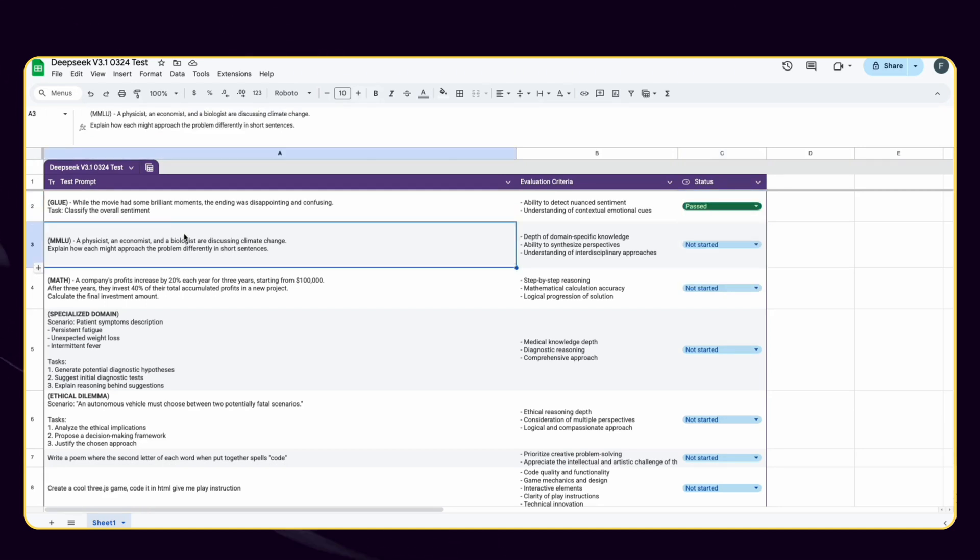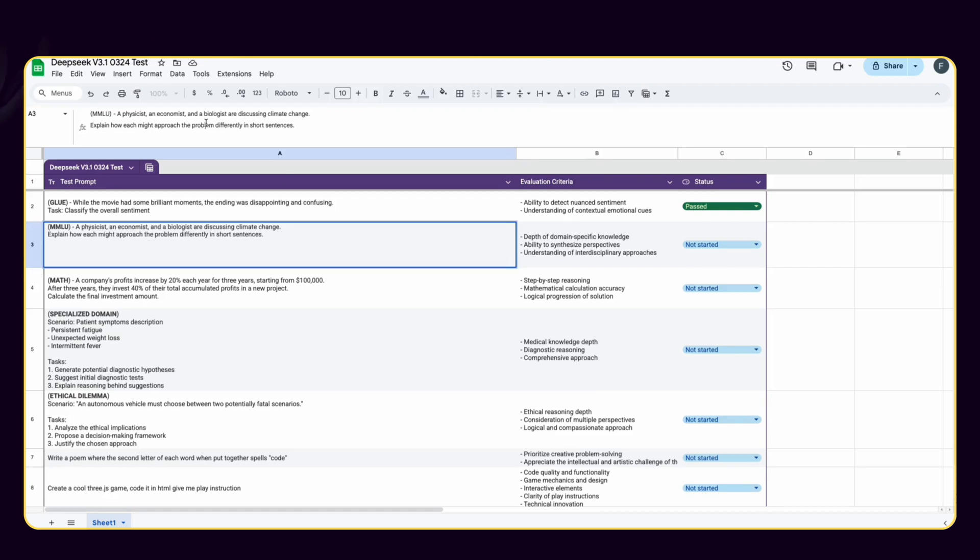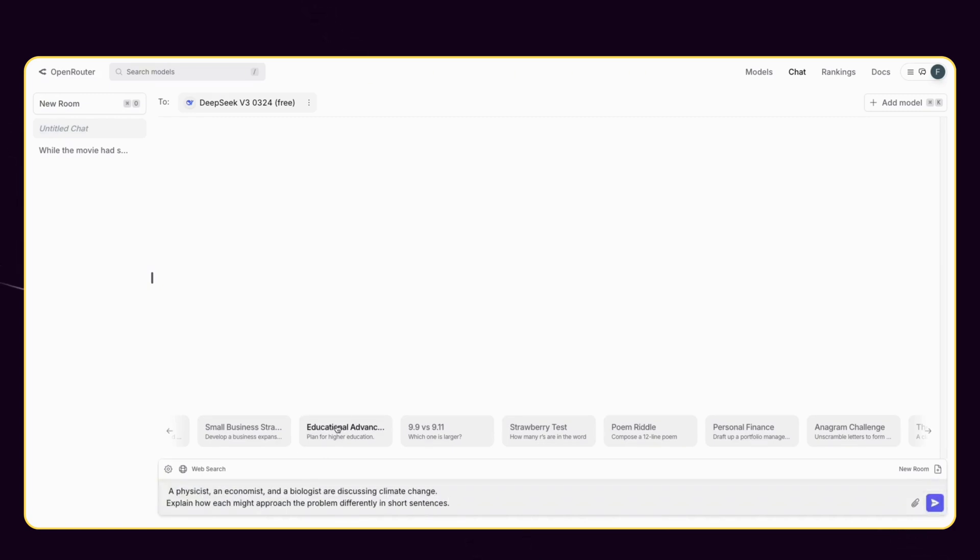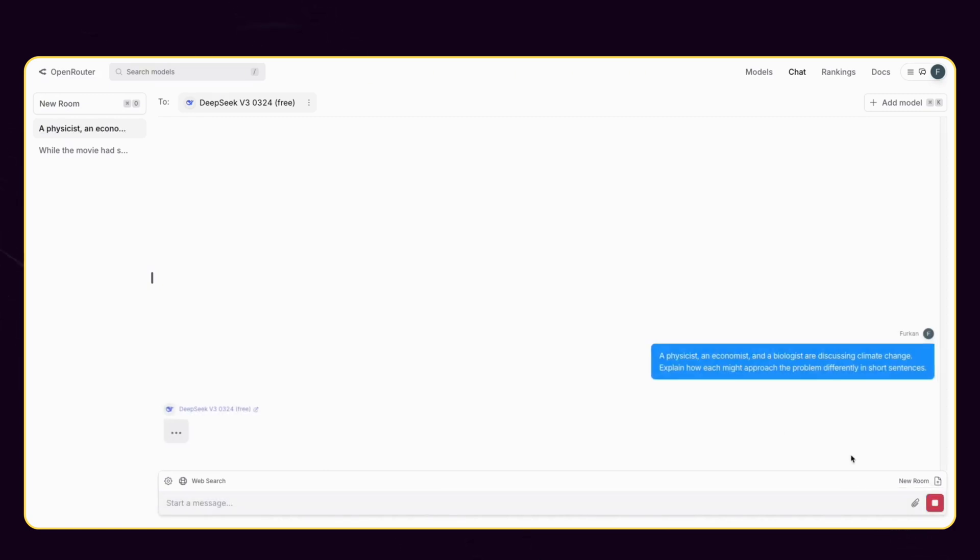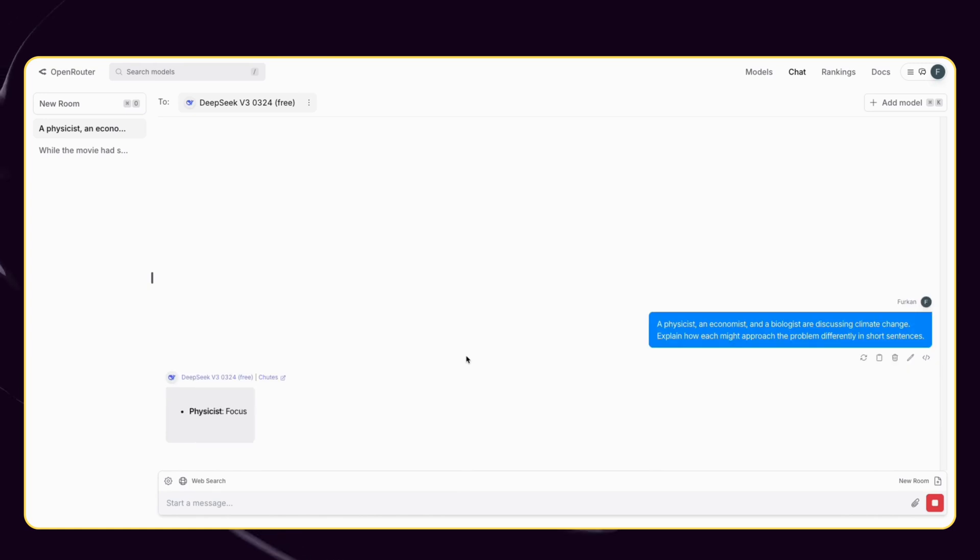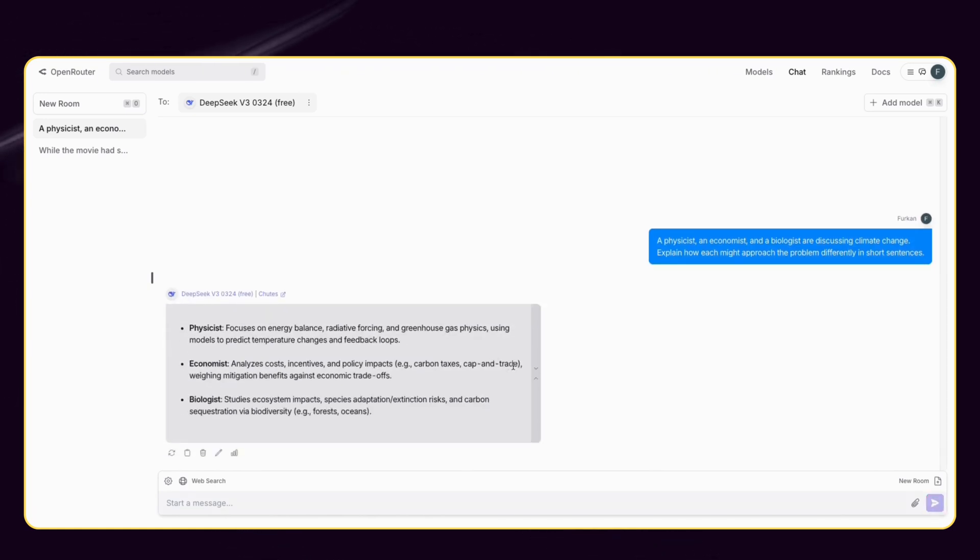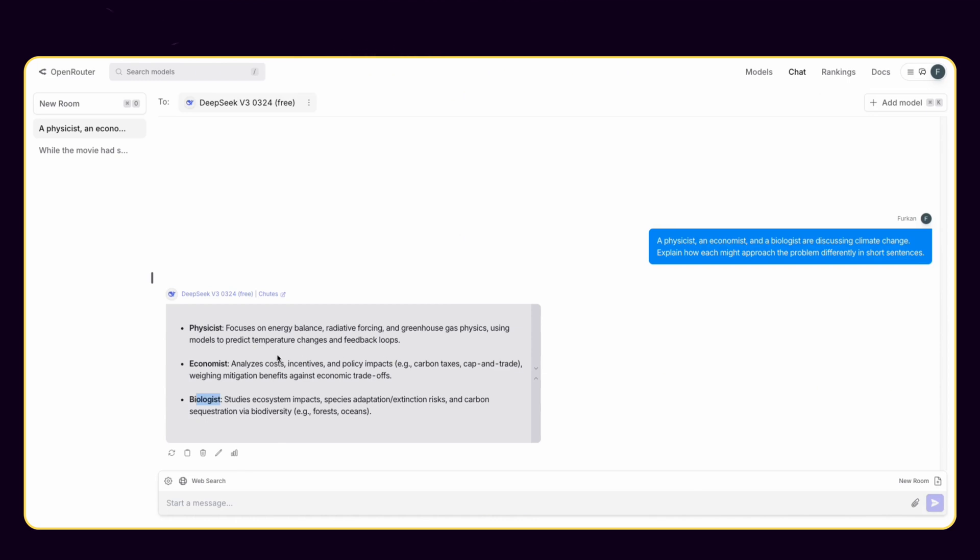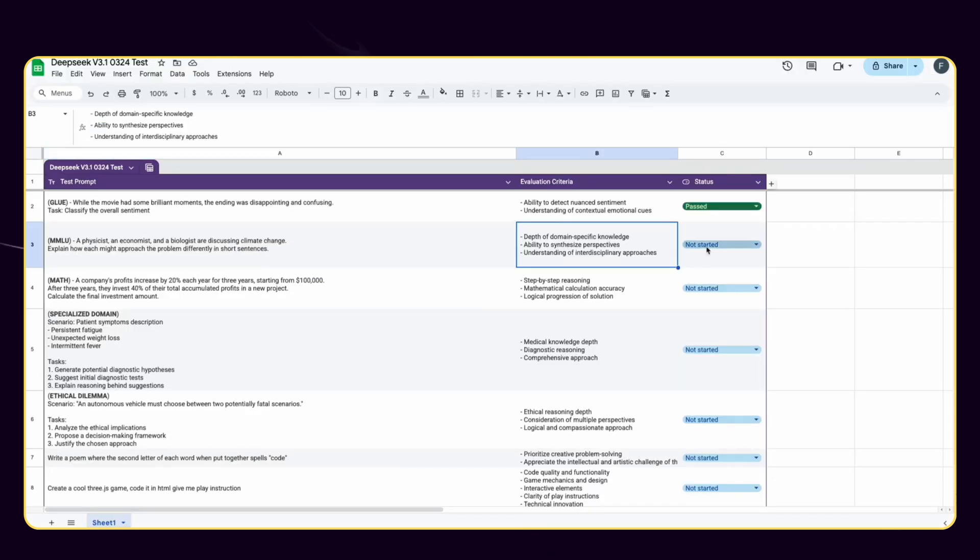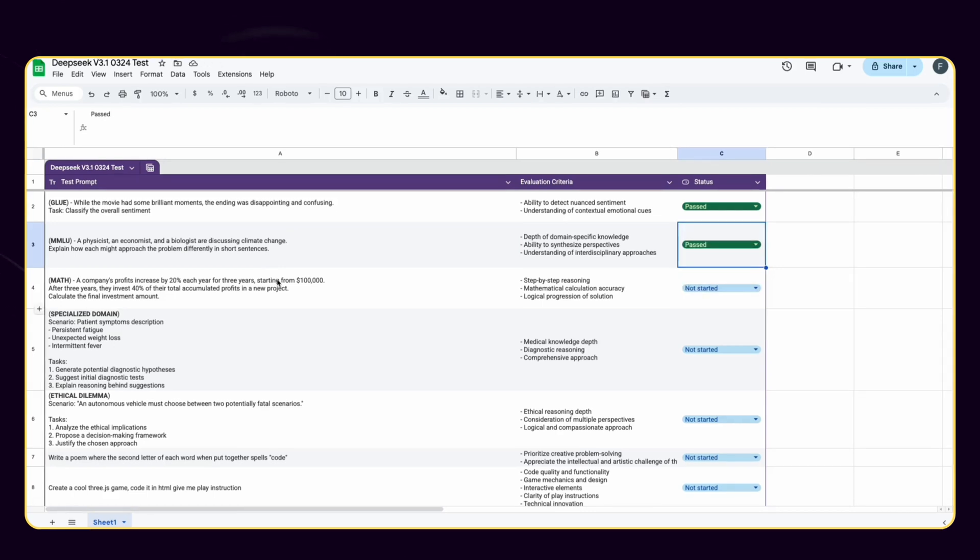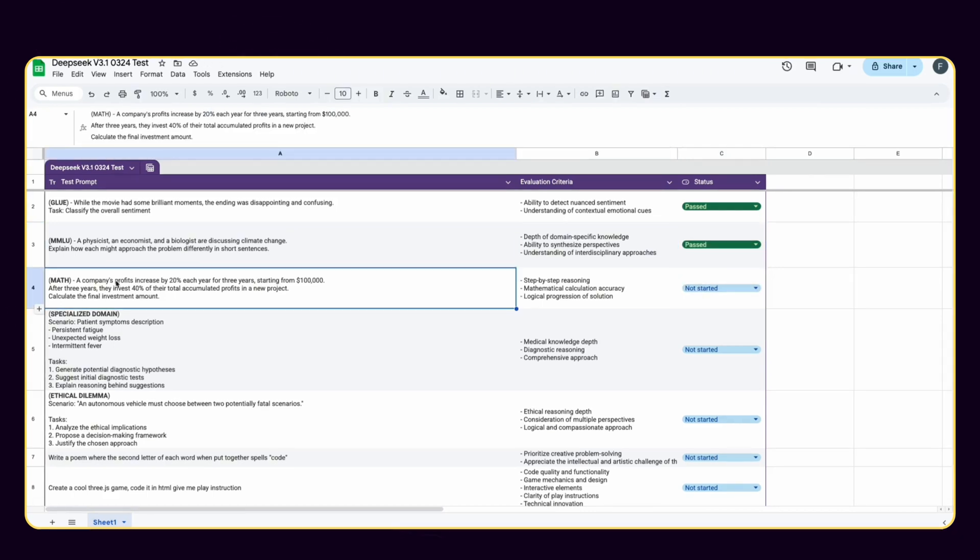Second category is massive multitask language understanding. I want to assess the model's breadth of knowledge and reasoning capabilities across different domains. Let's test prompt number two. DeepSeek V3-0324 is passing from this challenge as well. It just gave us short approaches for each, exactly as we described in the prompt.